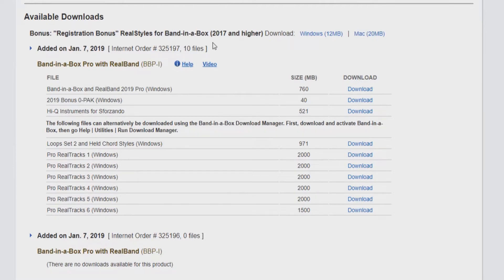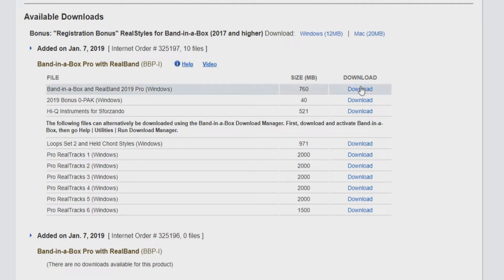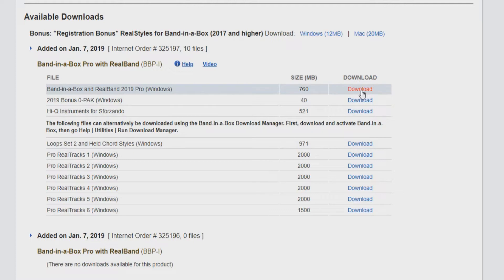This will bring you to a page that includes a list of all the available downloads you have purchased. Today, we will be installing Band in a Box 2019 Pro. On the right-hand side of your product title, you will see blue link text that says Download. Click the link to begin your download.